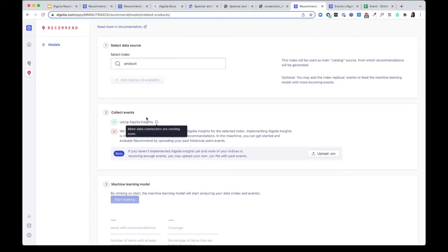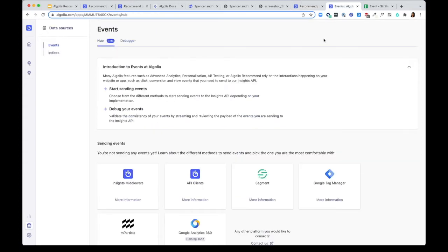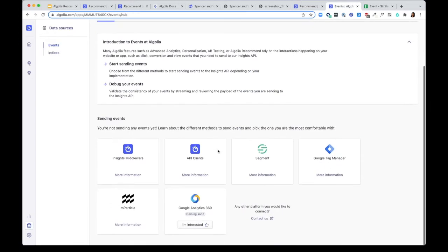Step two is to collect events. You need to start sending events to our platform. In regards to sending events, there are a number of ways that you can choose to send events to Algolia. You can pick whichever methods that you're most comfortable with.